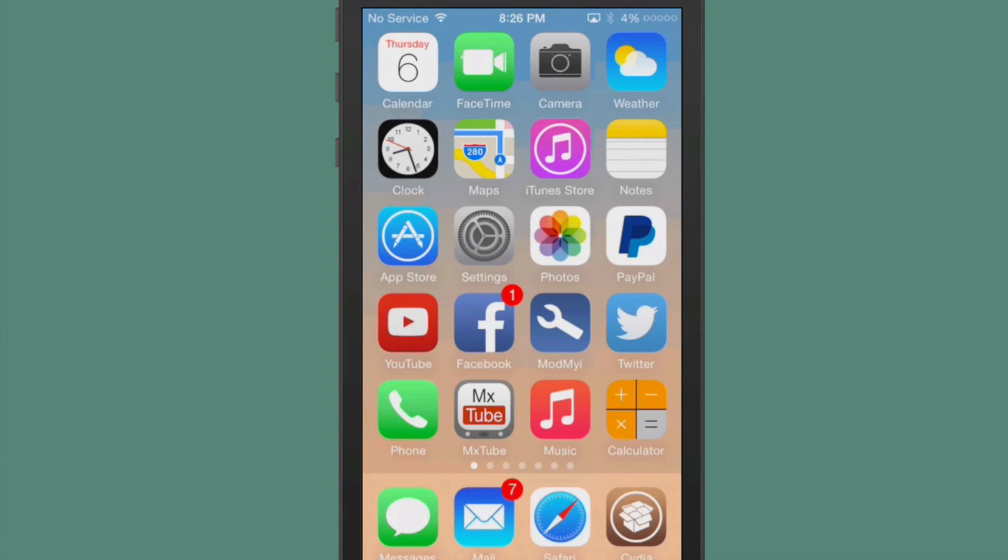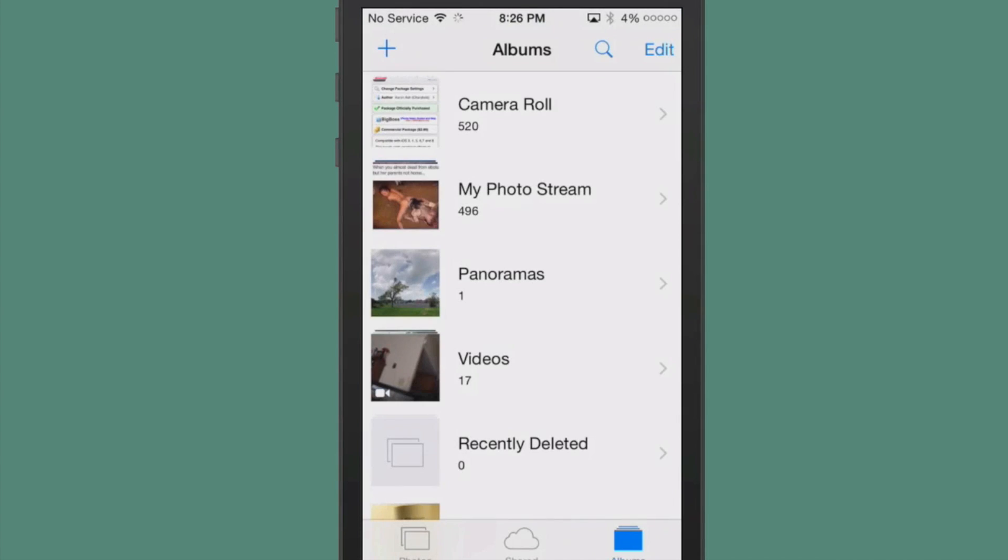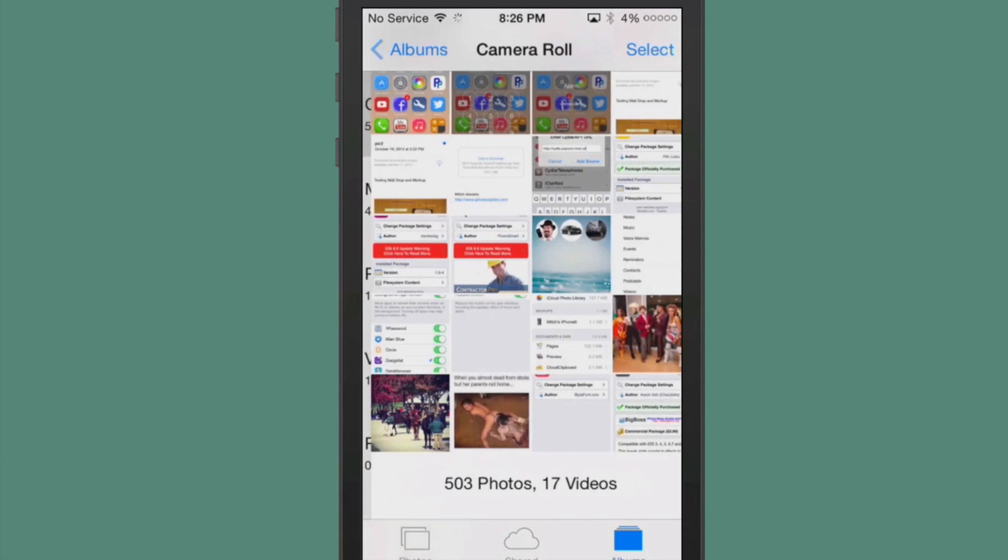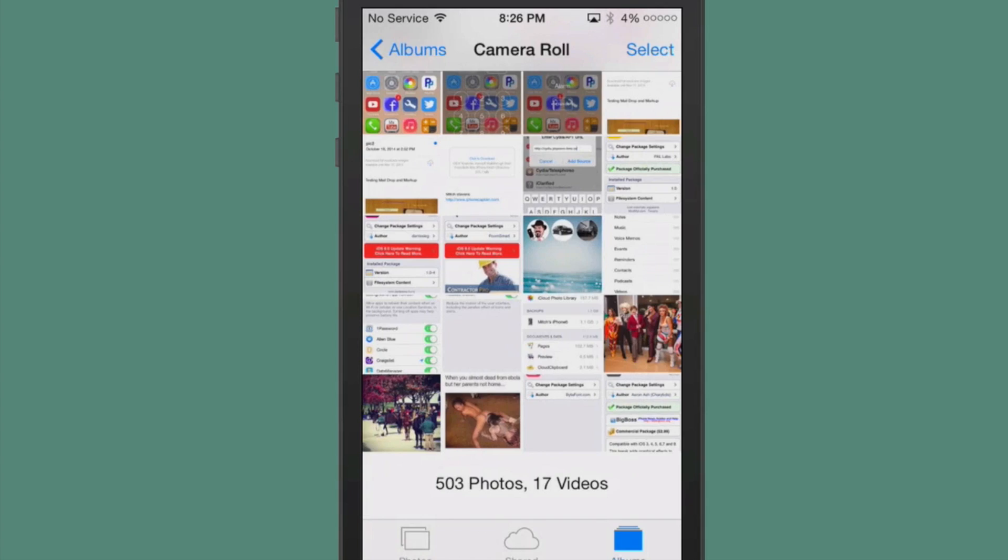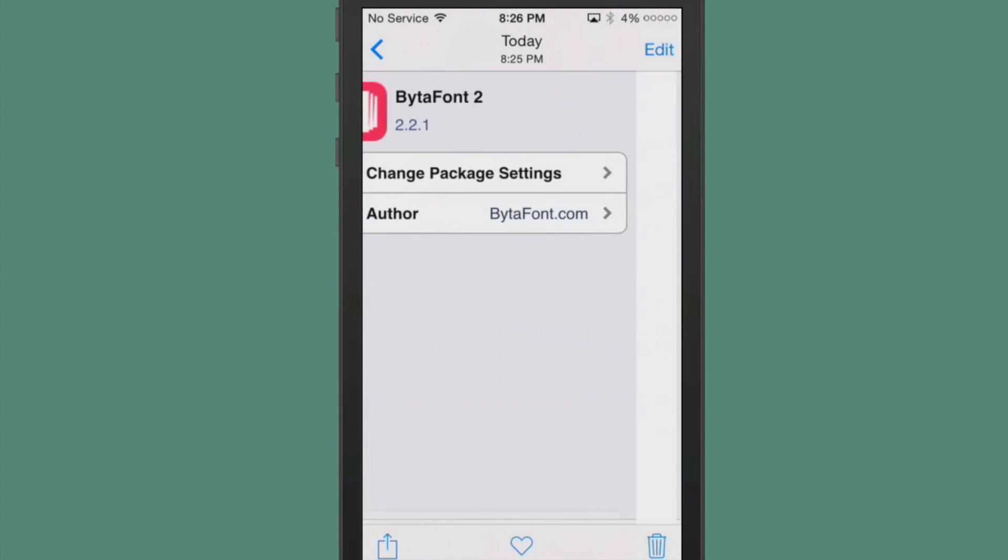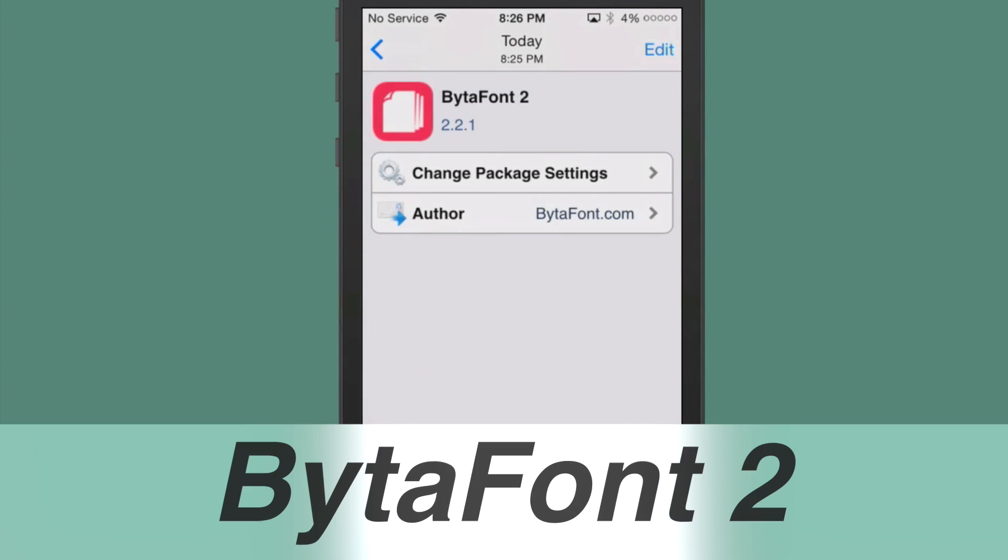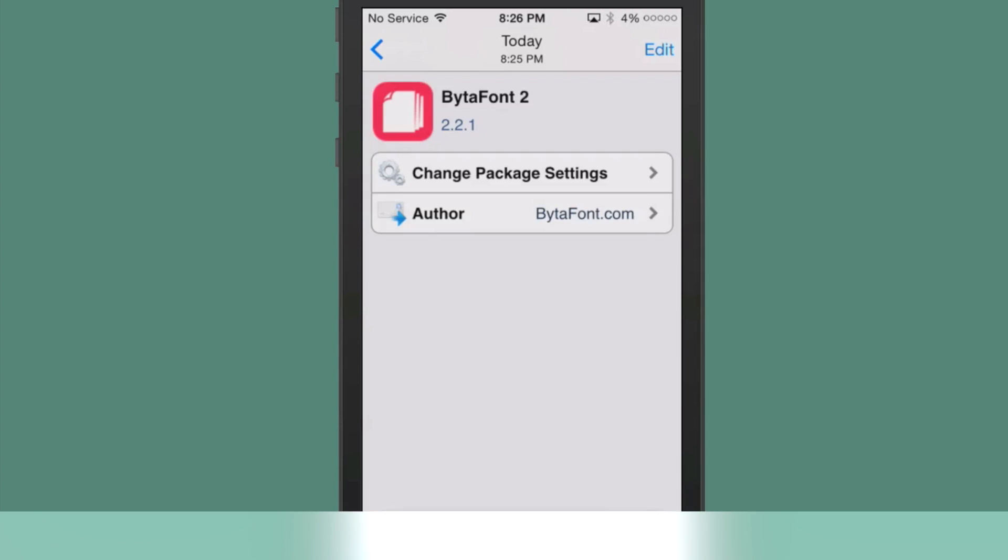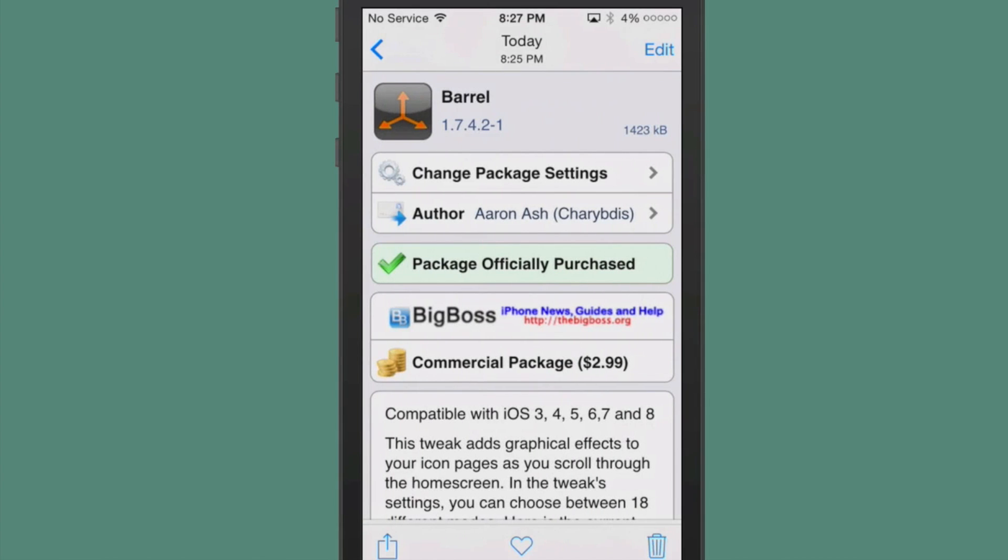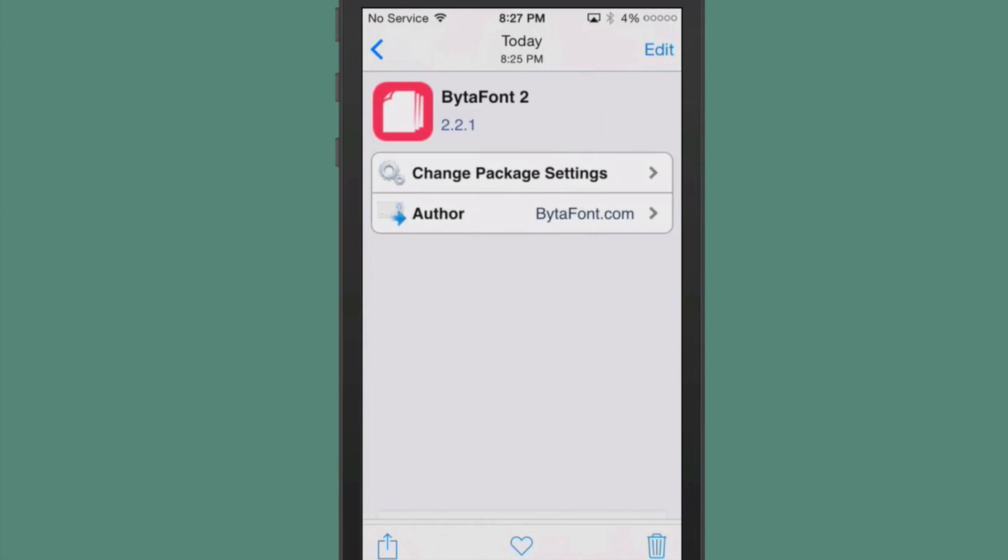The first one I'm going to share with you here is called Bitafont 2. This will allow you to change the actual font on any of your springboard, icons, anything like that. In your settings, you can change the font in the settings app. Just anywhere imaginable. You can download hundreds and hundreds of different kinds of fonts to choose to go inside of Bitafont 2.